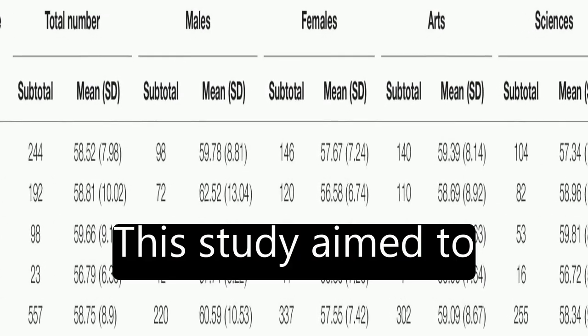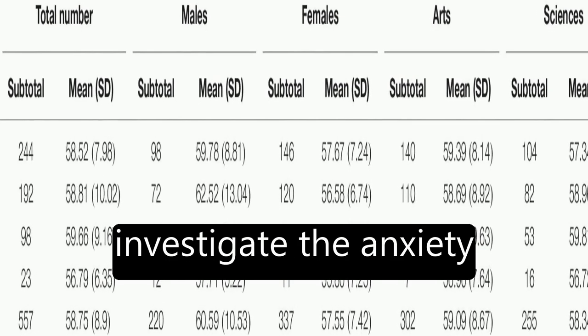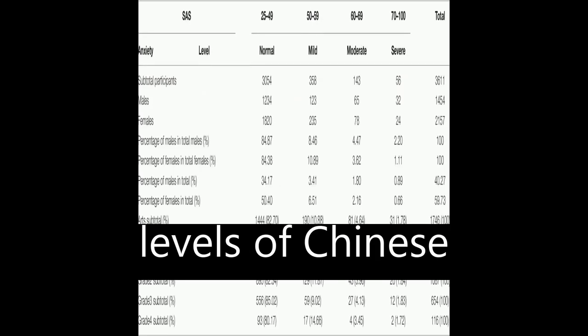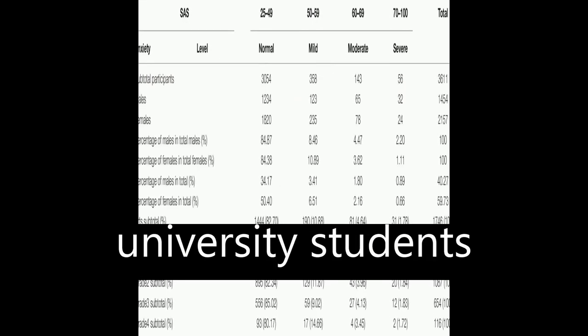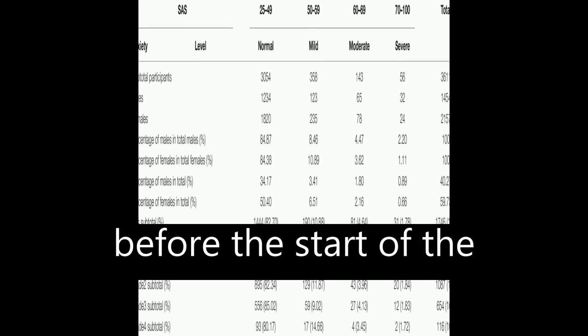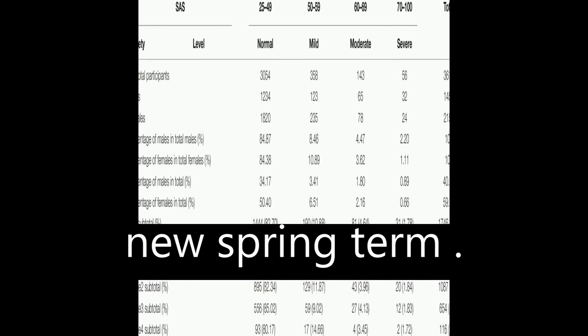This study aimed to investigate the anxiety levels of Chinese university students before the start of the new spring term.